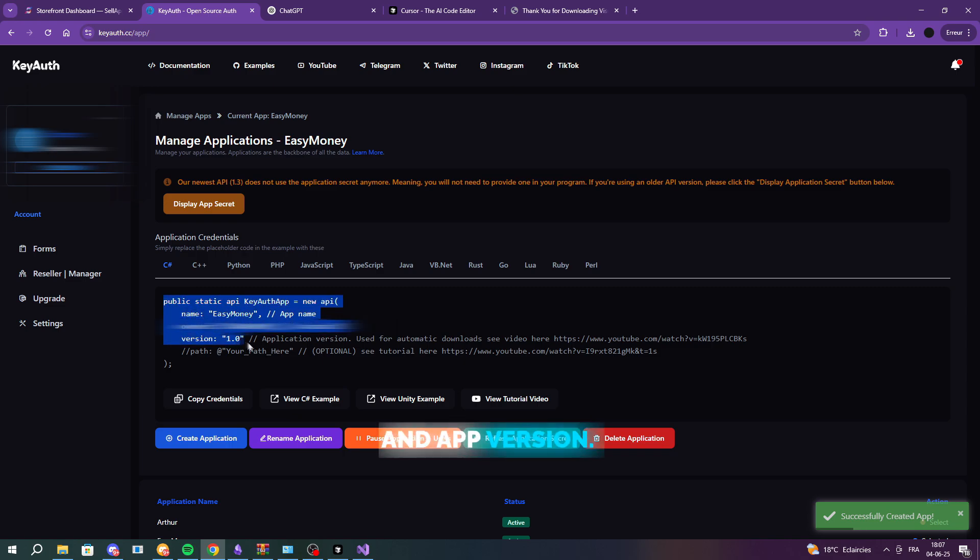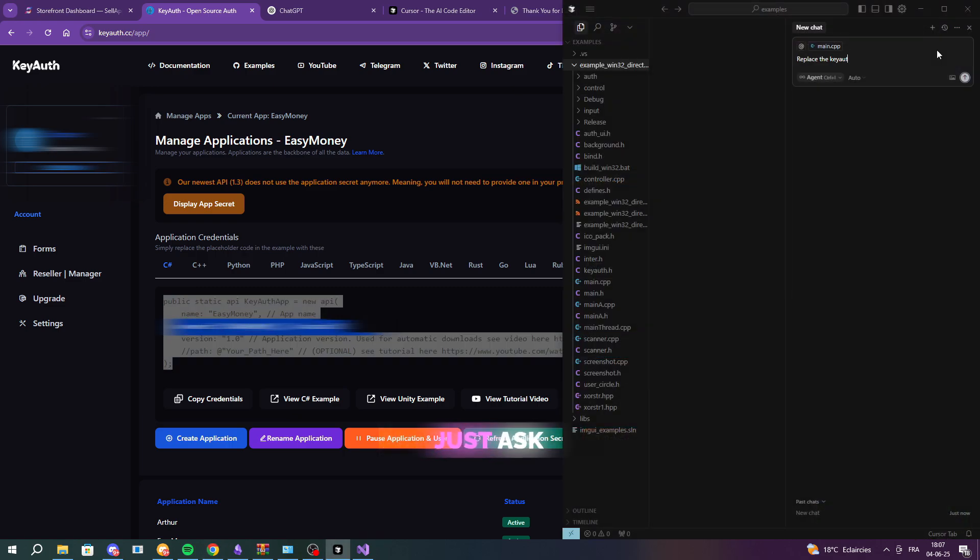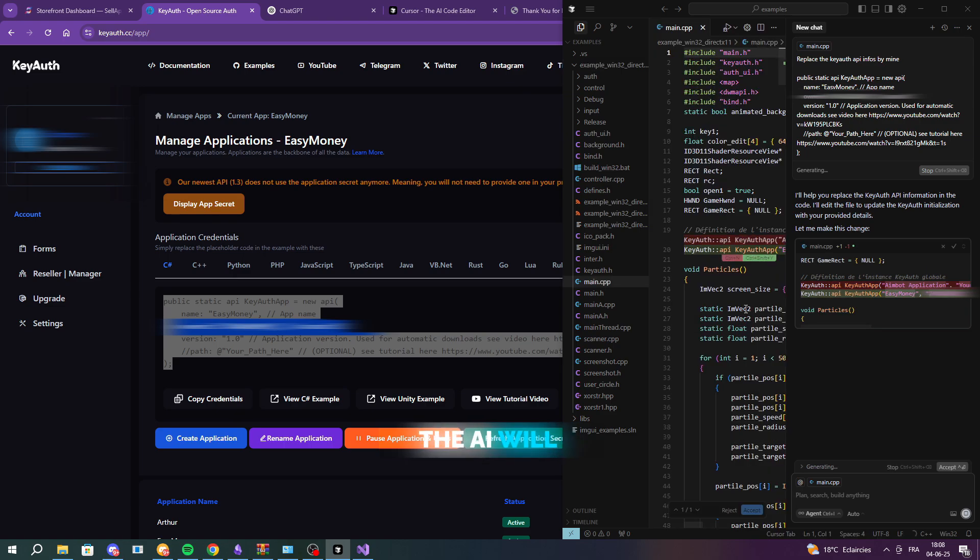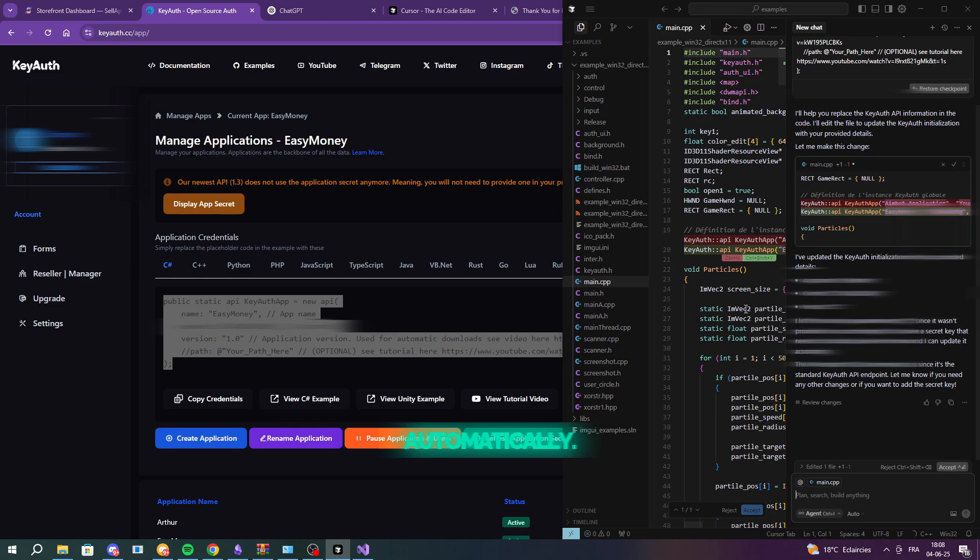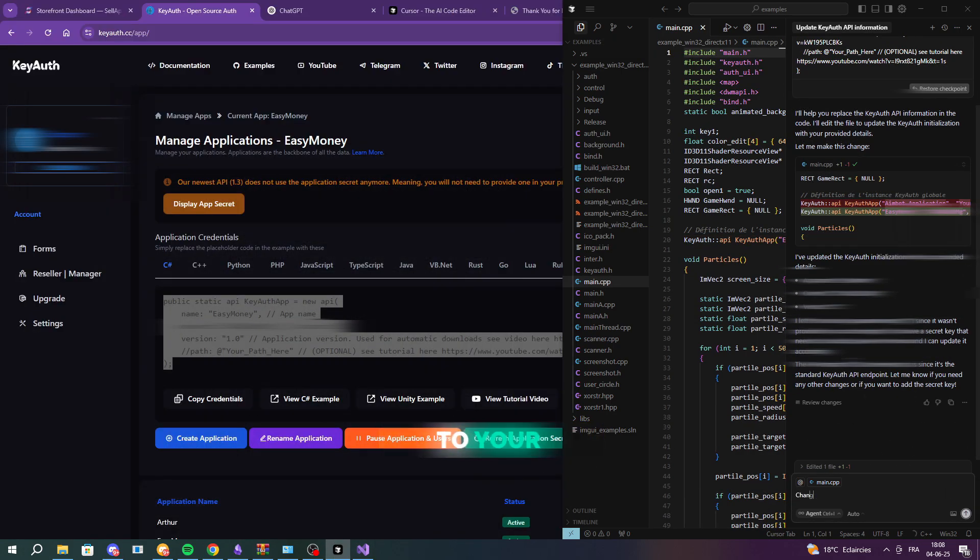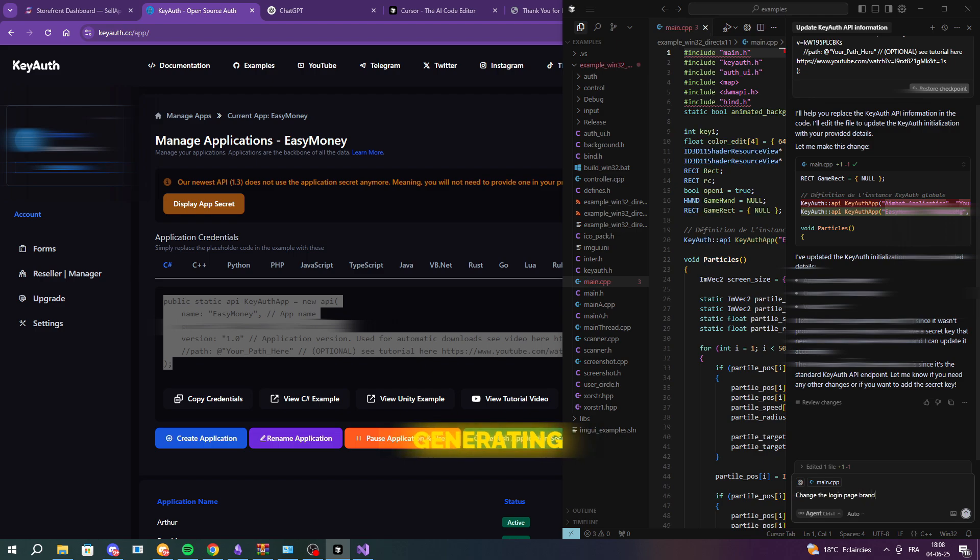owner ID, and app version. Then, just ask Cursor to replace the existing keyauth credentials in the code with yours. The AI will take care of it automatically. And that's it. Your software is now connected to your own keyauth dashboard, and you can start generating license keys for your users.